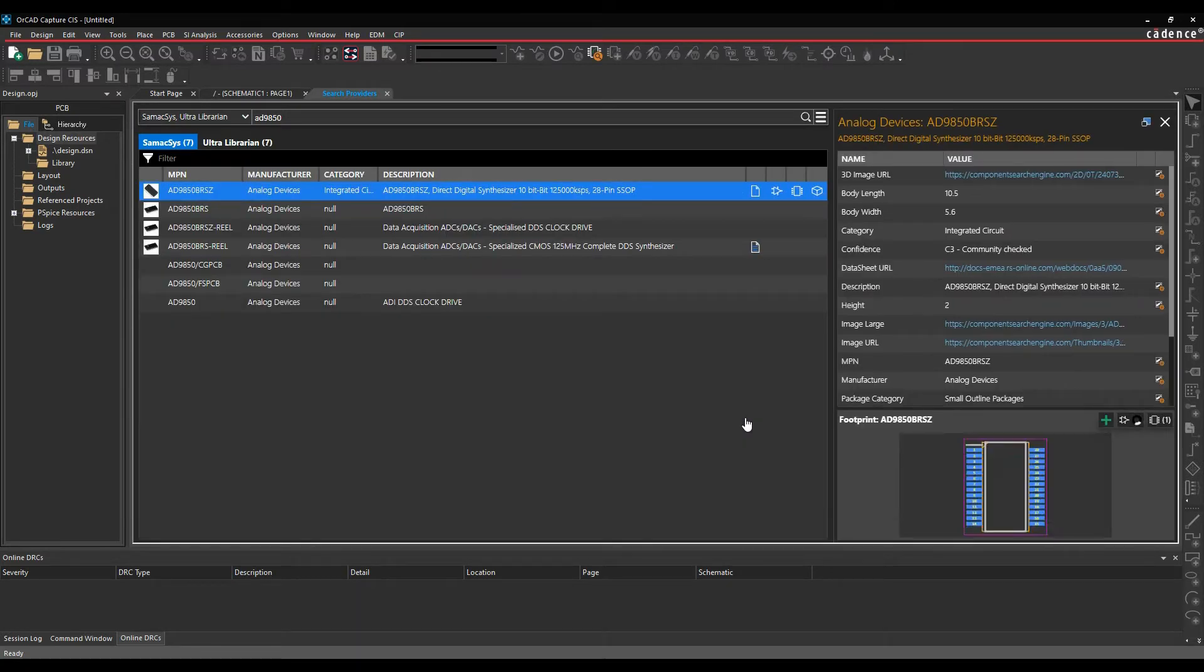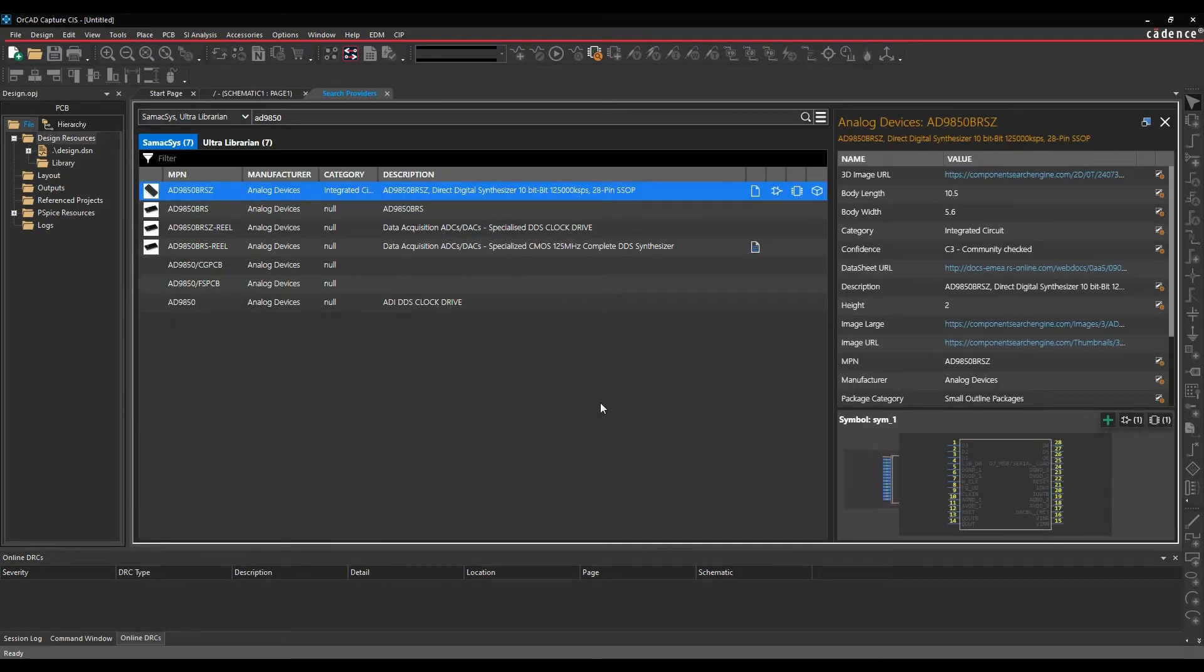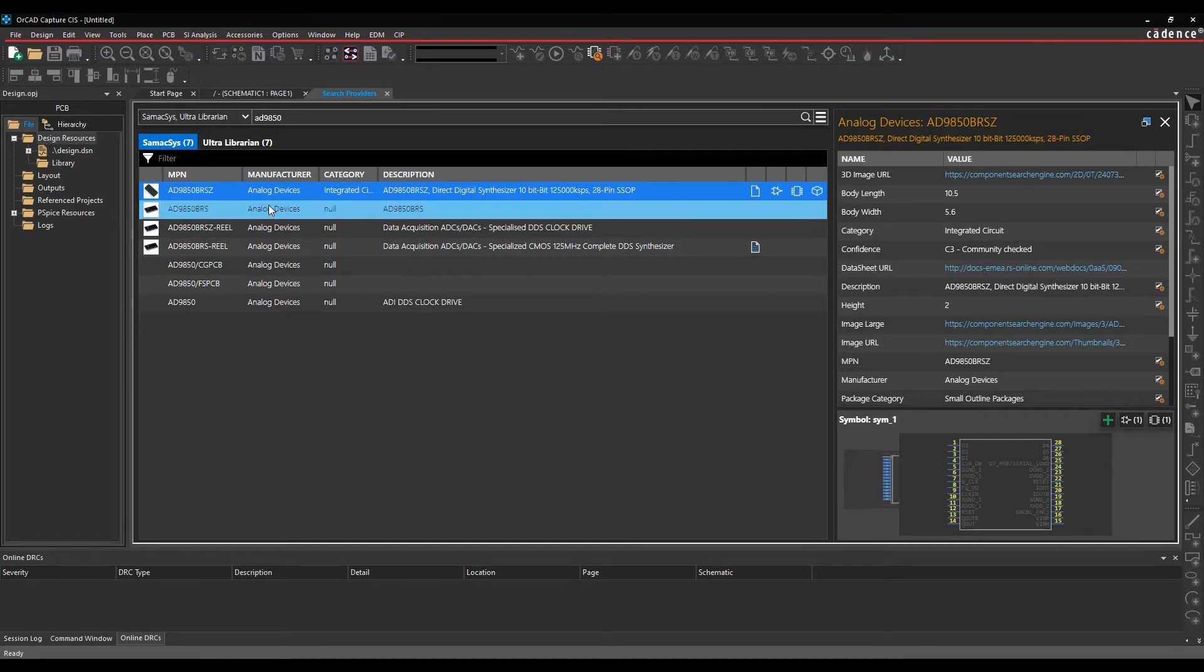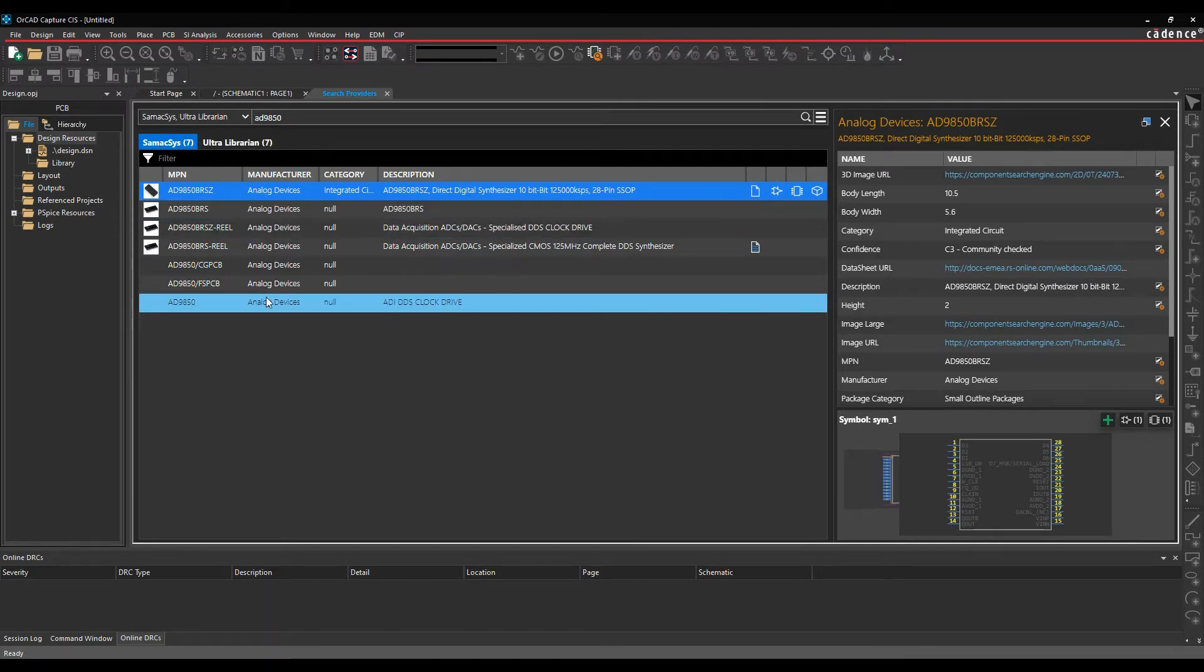This then allows us to look and search for data. We've got a generalized search option here. I've just done for an AD9850, for example. This has shown me the results from Symexis and Ultra Librarian. You can see it's got a few hits.